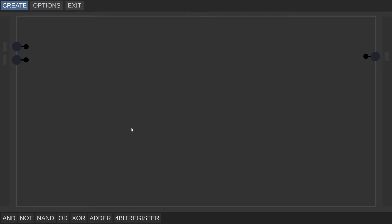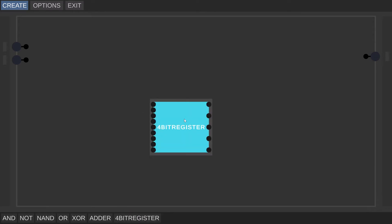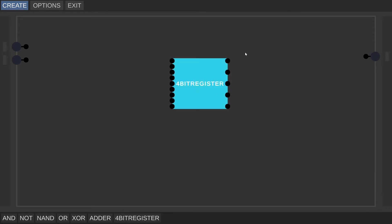Hello guys, welcome back to Technical Sharing. Today we are going to create a four-bit register. Don't worry, it might look daunting at first, but I will teach you step by step how to do it in Digital Logic Sim by Sebastian Lague.